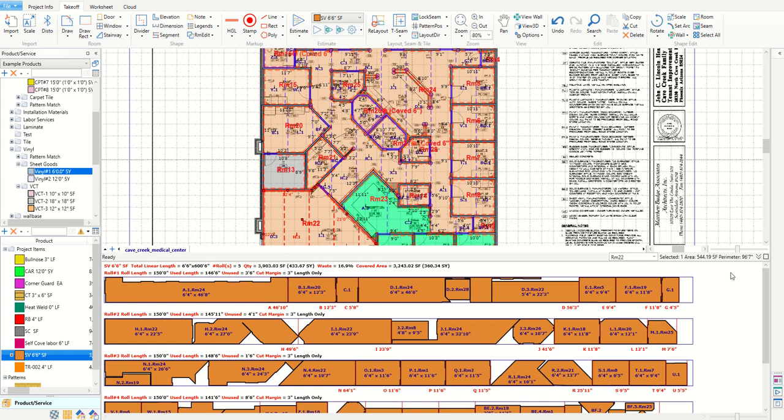You can see here in my cut sheet that I have cuts of a width of 6 feet 4 inches wide because of my width margin.